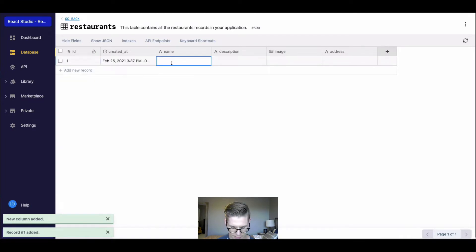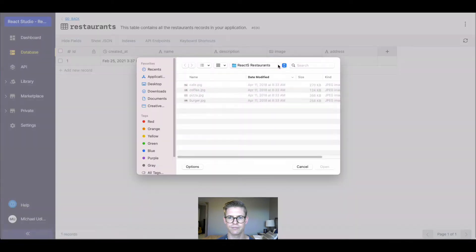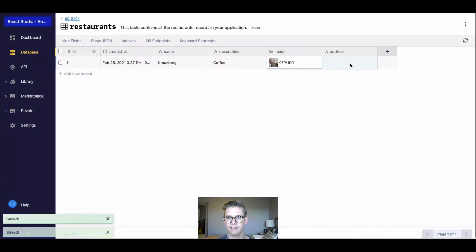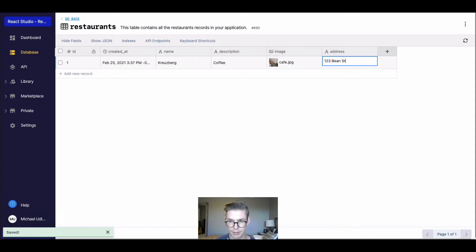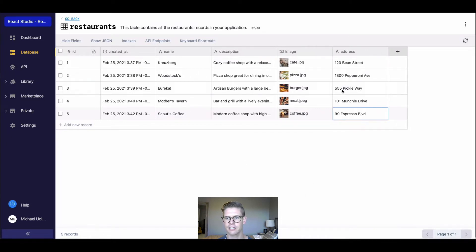Let's go ahead and add in a restaurant. I'm going to call this Cruiseberg — a coffee shop that I like. I can pull up an image here, and for the address I'll say something like 123 Bean Street. I'm going to go ahead and add some more records here, but I'll skip ahead. As you can see, I added a few more restaurants with more detailed descriptions, images, and addresses.